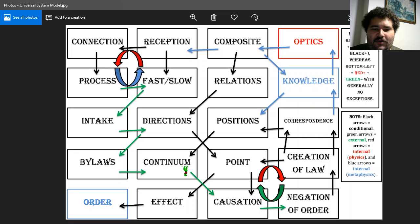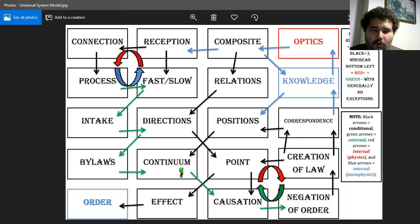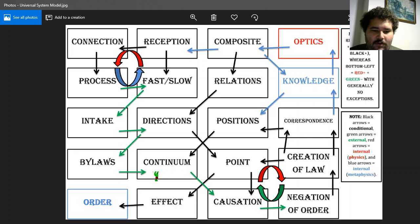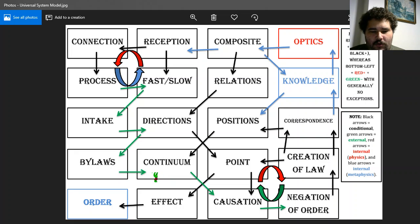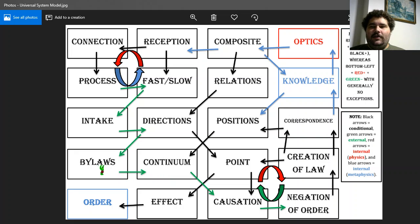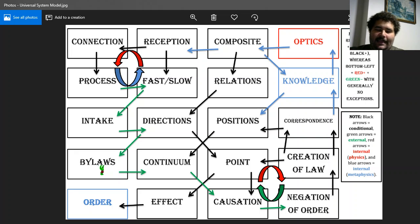In the factor of continuum there are two points of departure: one conditional and one external. We'll talk about the external first. There's an external point of departure from continuum into bylaws. Just like how rivers have tributaries that lead to the sea.